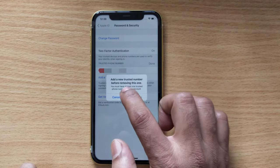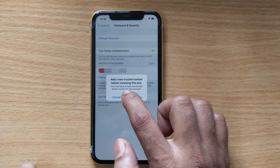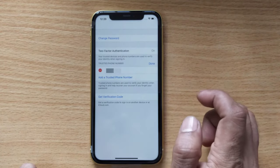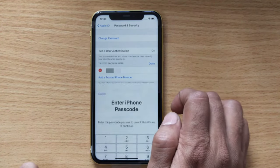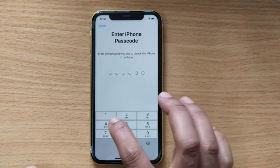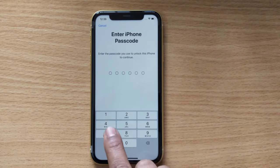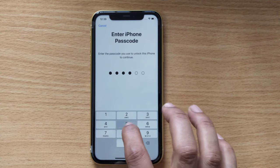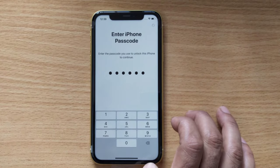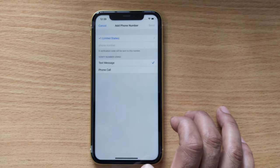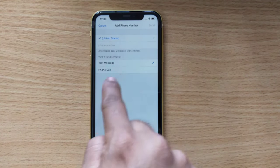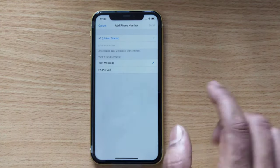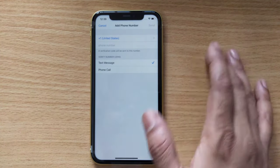It says you must add a trusted phone number before removing this one — you must have at least one trusted phone number on your account. Tap Continue, it asks for your password. Enter the password and you can see the phone number is being removed from your iPhone.